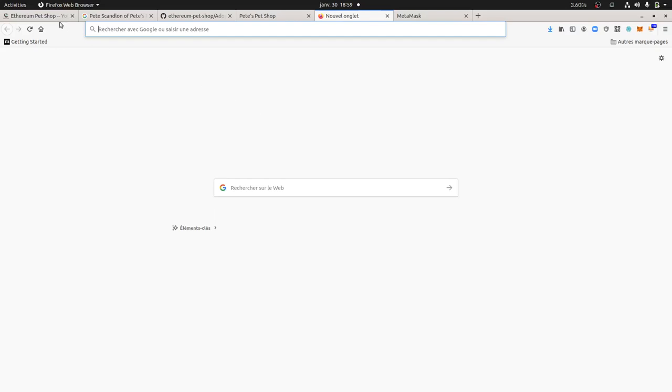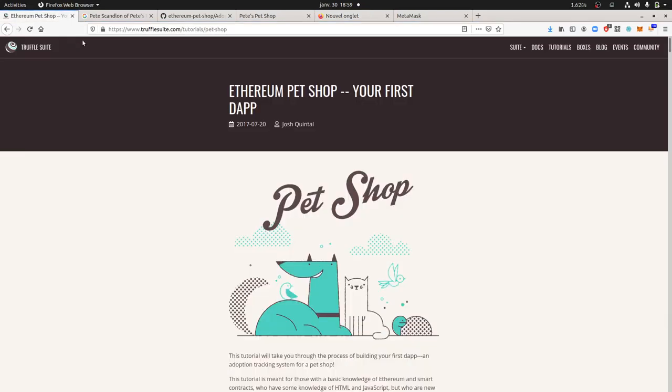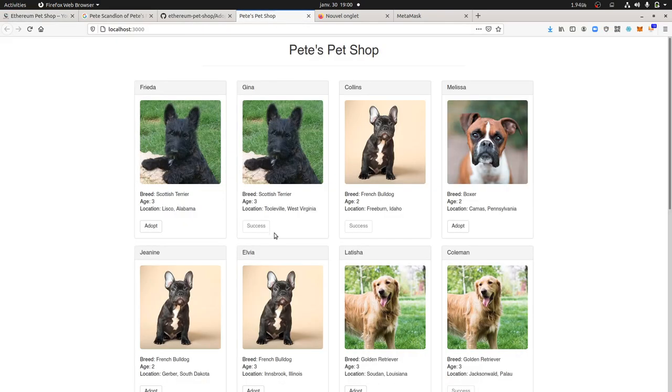Hi everyone, this video is about how I succeeded in installing the Pet Shop project, which is a use case project workshop that you can find directly on the trufflesuit.com website. I find it very cool because it helps you see one given use case of a blockchain.